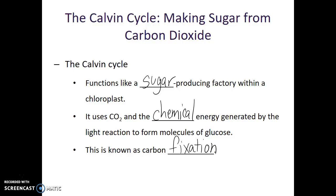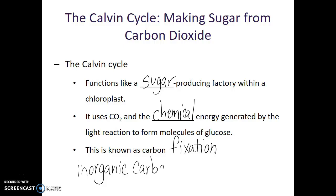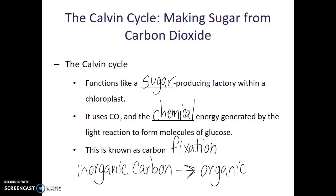Carbon fixation is specifically taking carbon in an inorganic form, like carbon dioxide, and converting it into an organic molecule, like glucose. Going from inorganic to organic is what makes it carbon fixation.